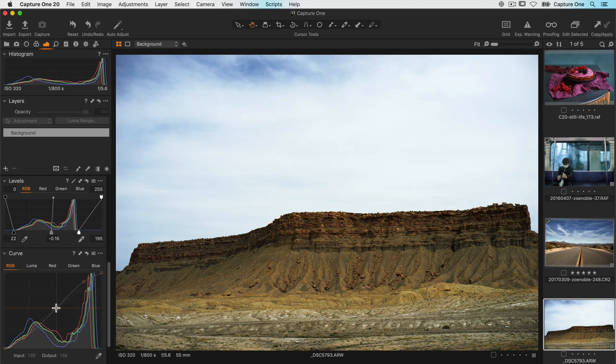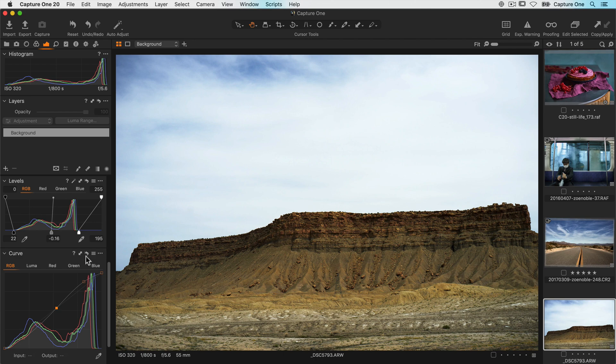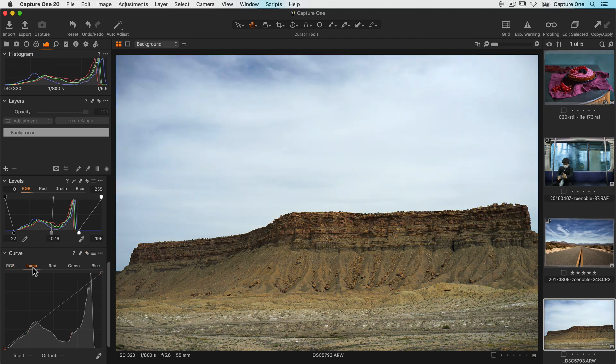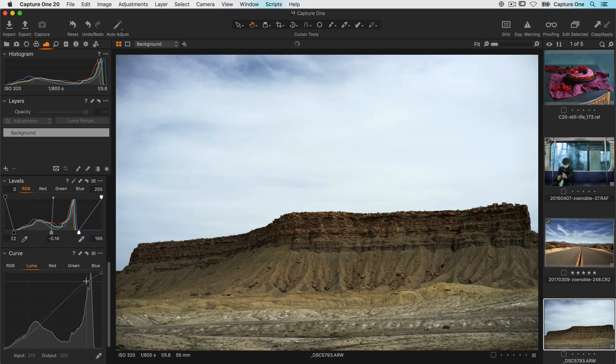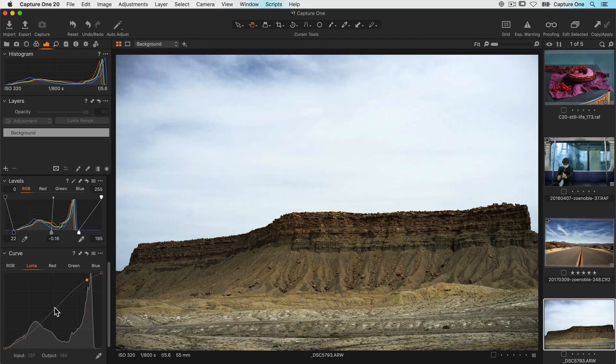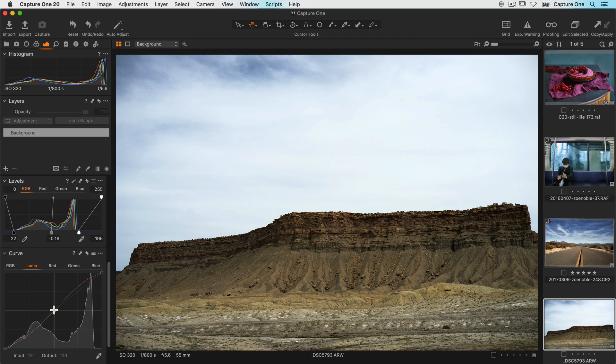Now with a Luma curve, contrast is the only thing that is modified. So let's make the same or a similar curve on the Luma tab. This time color is completely taken out of the adjustment. This is a highly effective tool if you have your color nailed, but just want to tweak contrast a little.